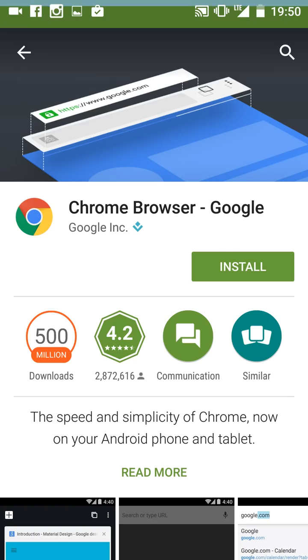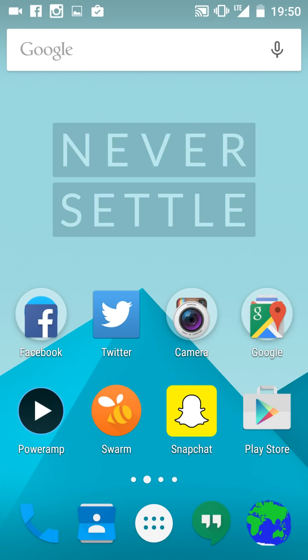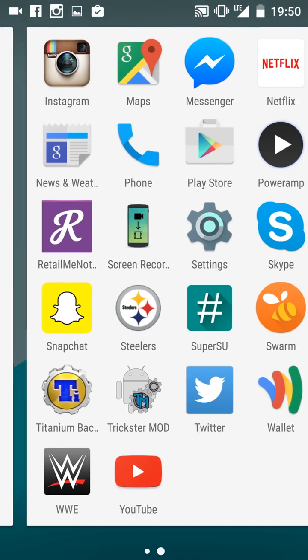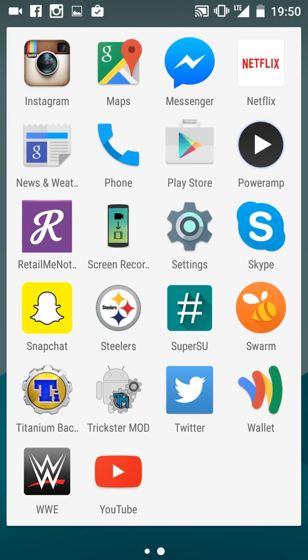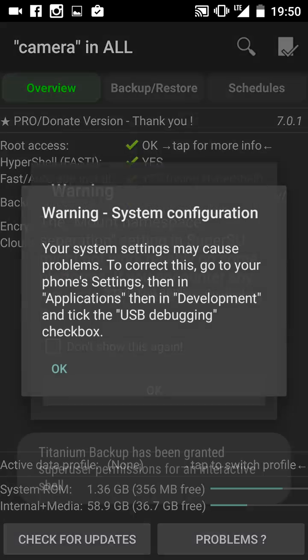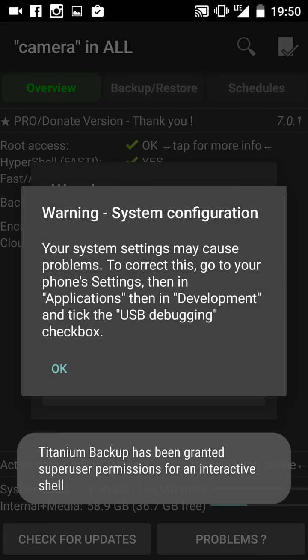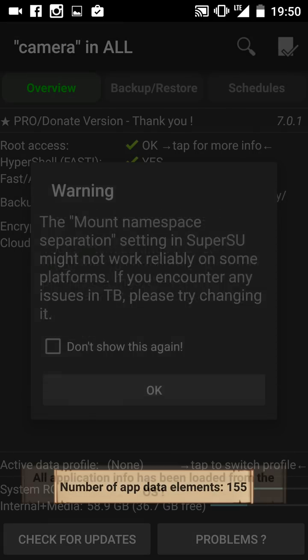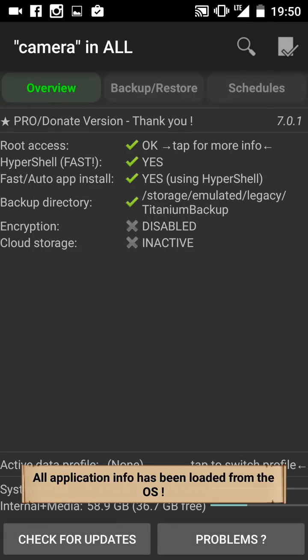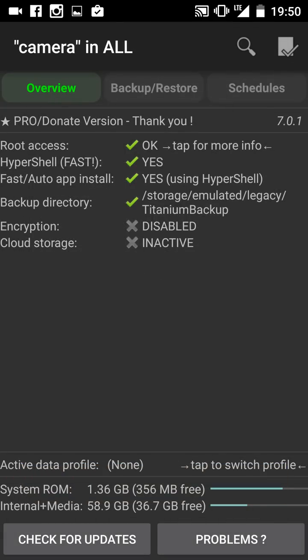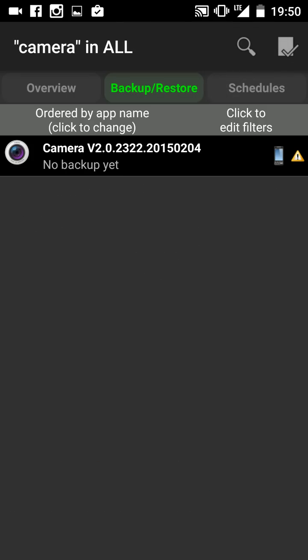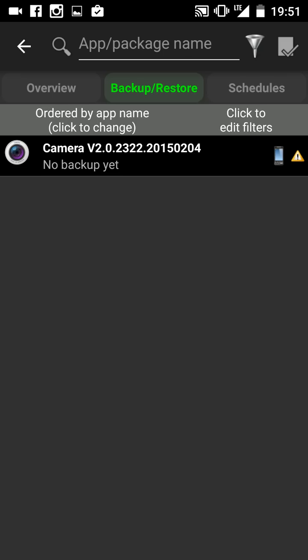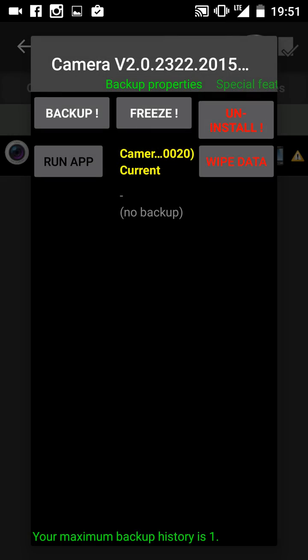But it's not completely uninstalled on your phone. So I would get this app Titanium Backup Pro. You don't have to get the pro version, but I did. You would type in Google Chrome and it will say uninstall, so you hit uninstall.